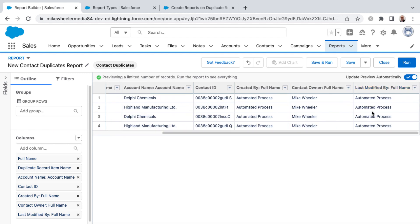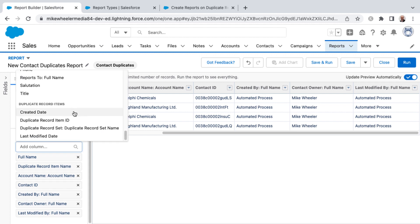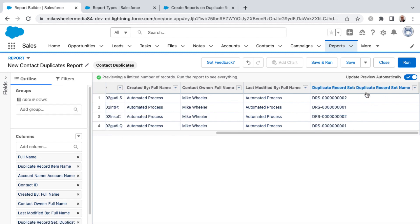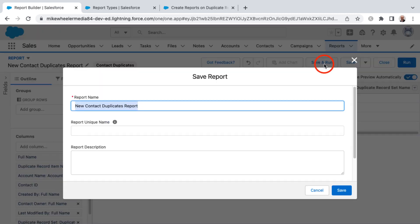It's automated process because even though I was the one that introduced that, it's identified as an automated process because the duplicate rule is causing that alert to display which creates the duplicate record item. Here's my duplicate record set name. So I'm going to go ahead and save and run.